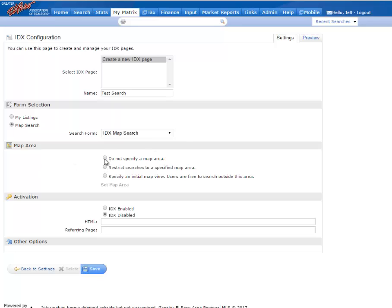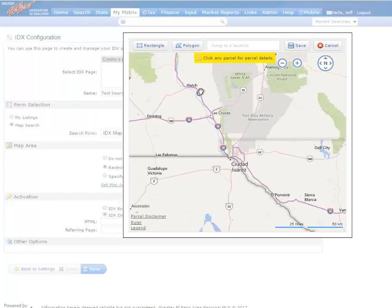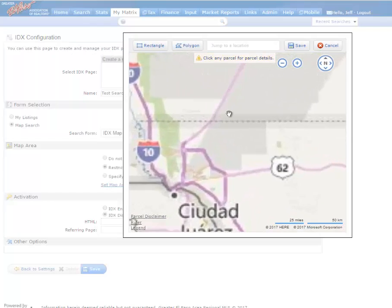We can choose to not specify a map area, restrict searches to a specified map area, or specify an initial map view but allow users to search outside the area. Here I'm not going to specify one, but if we wanted to, we would just go in here where it says Set Map Area and define that region.